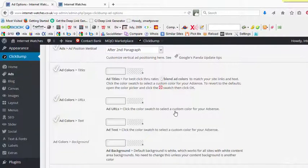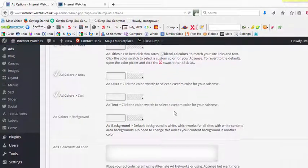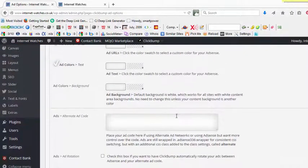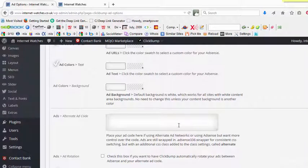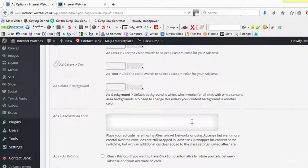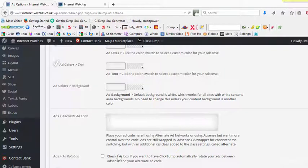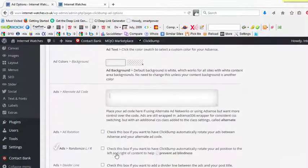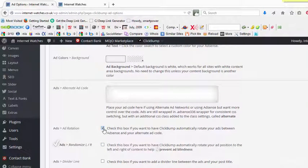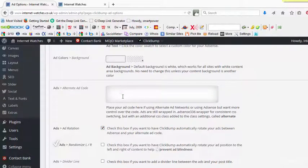You can change the colors of the title, the colors of the URL, the color of the text, and even the background color. And if you have any alternate ad code you want to replace with your AdSense, then you can add the code here.